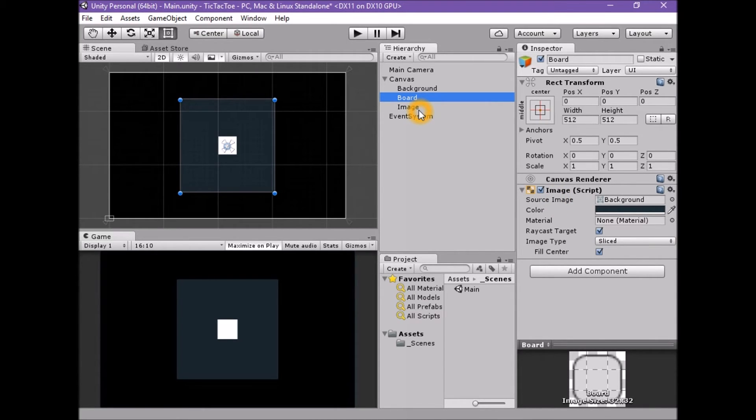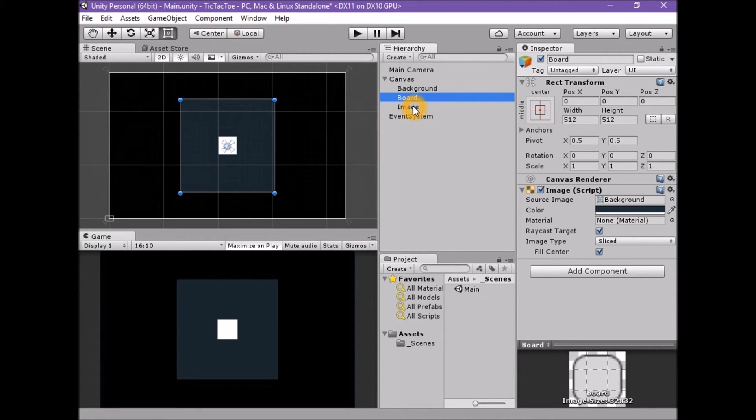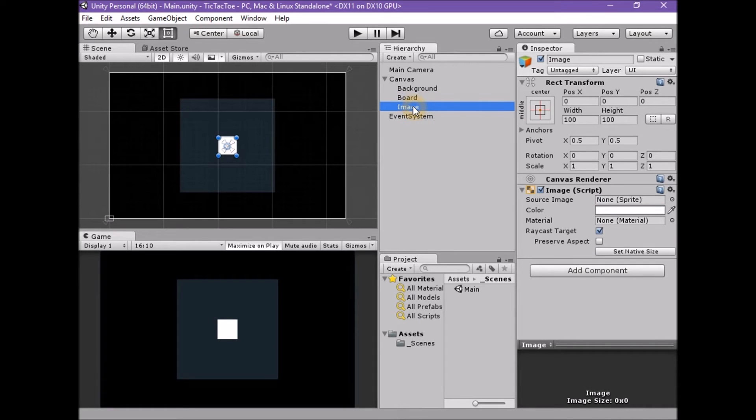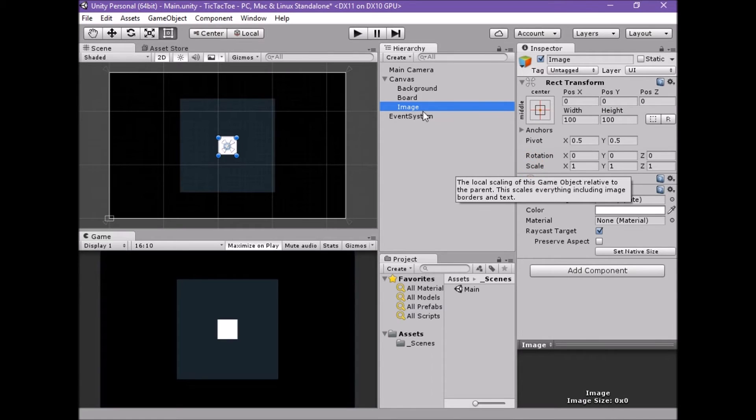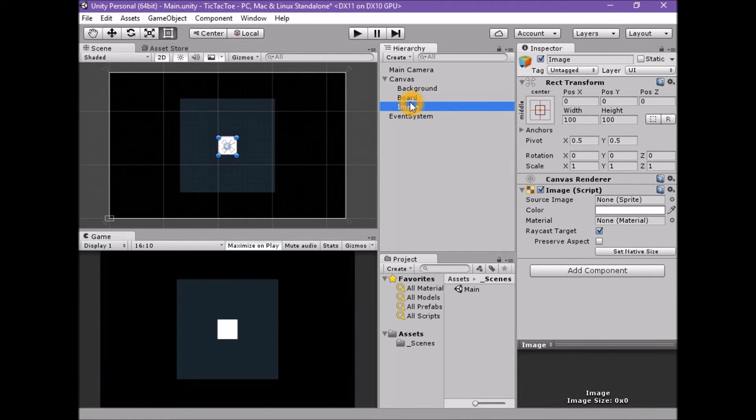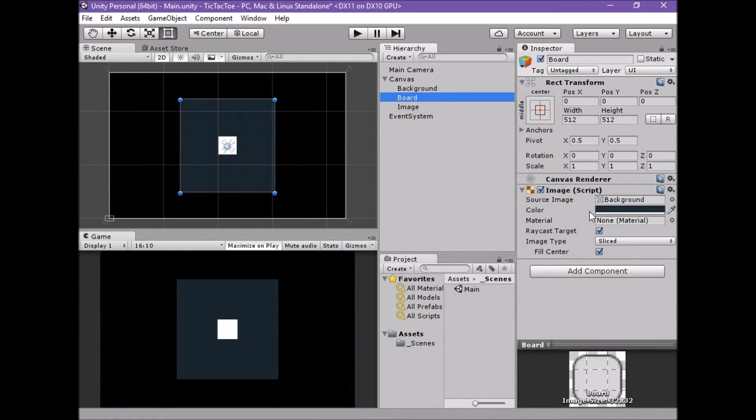Each have different default values for their rect transform's anchors and pivots and size properties and for their image's source image. The UI panel is stretched, the UI image is not. The UI image has a defined size of 100, 100. The UI panel has a preset source image and the UI image has none.